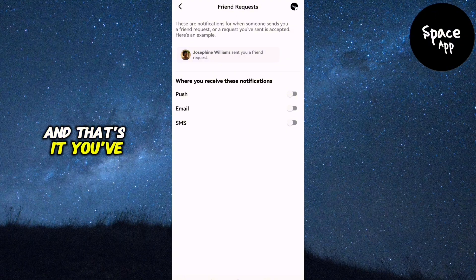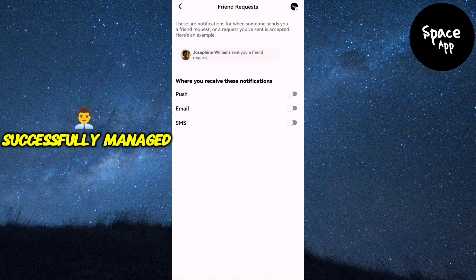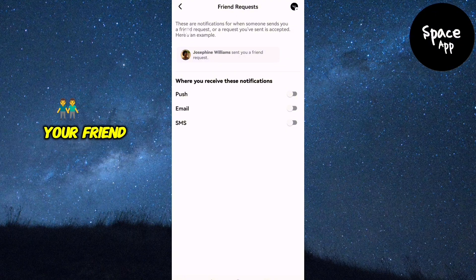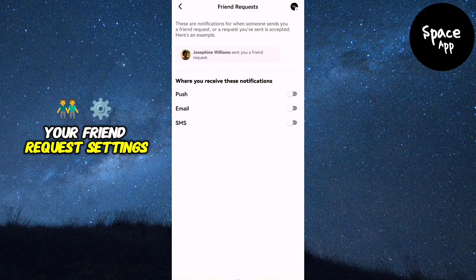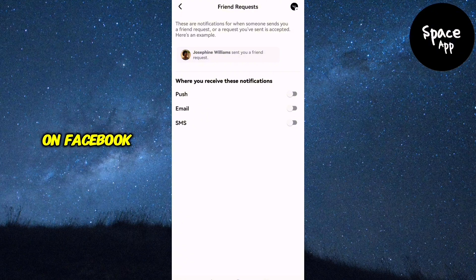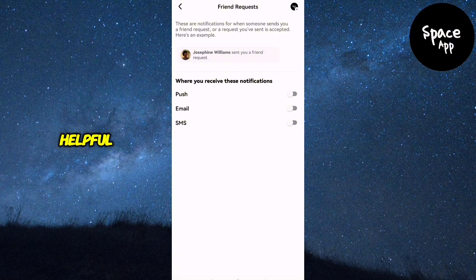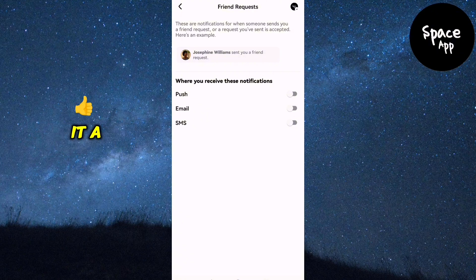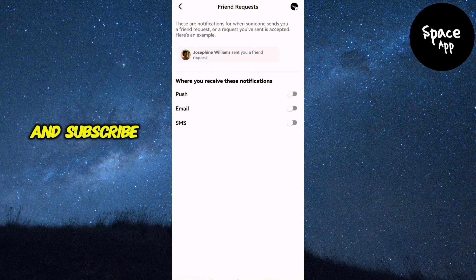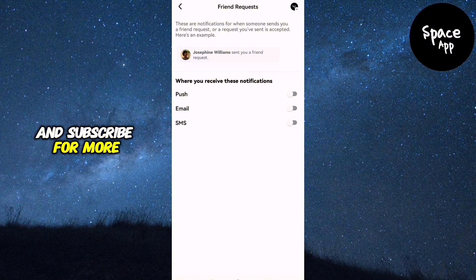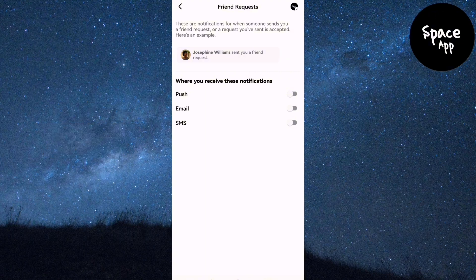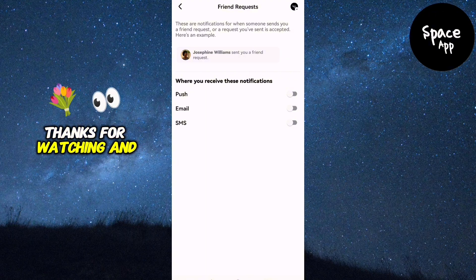And that's it. You've successfully managed your Friend Request settings on Facebook. If this guide was helpful, don't forget to give it a thumbs up and subscribe for more Facebook tips and tricks. Thanks for watching and I'll see you in the next video.